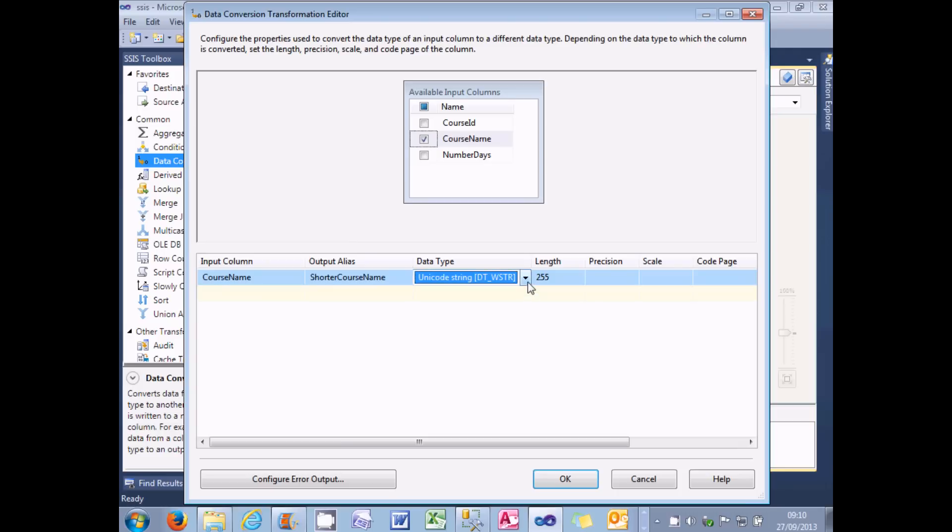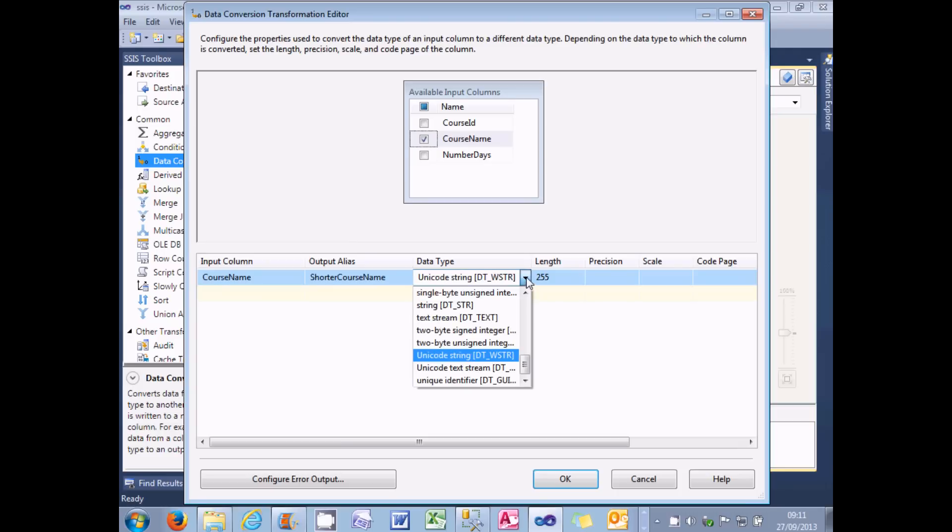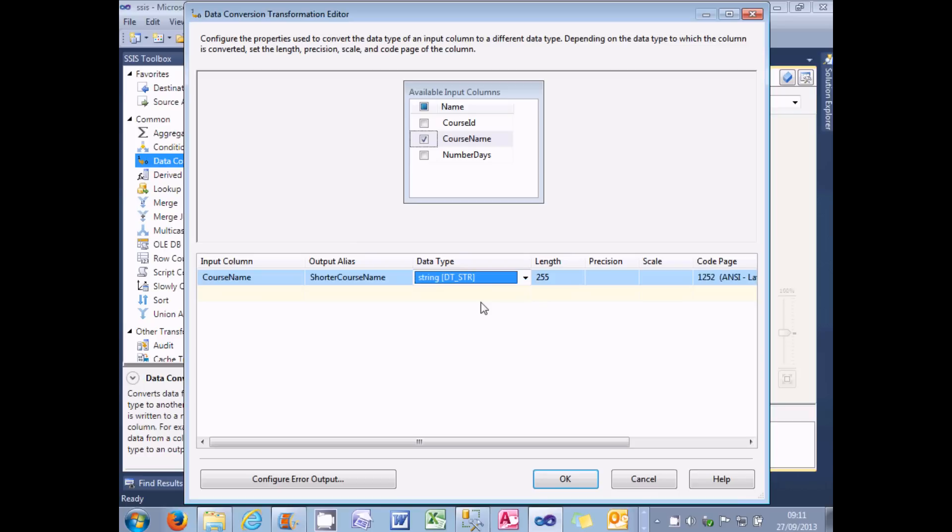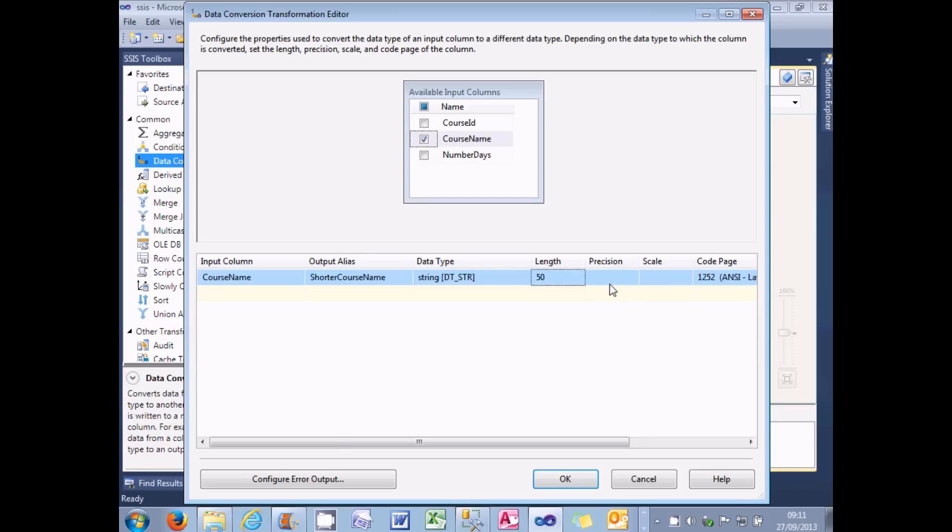The data type, and this is a crucial thing, is not going to be a Unicode string. It's just going to be a string. So DT_STR. And that will correspond to a VARCHAR data type in SQL Server. Now at the moment I'm going to get conversion errors, or rather truncation errors, because I've set the length to 255 characters. So what I'm going to do is abbreviate it to, let's say 50 characters. And what that will do is automatically truncate it.